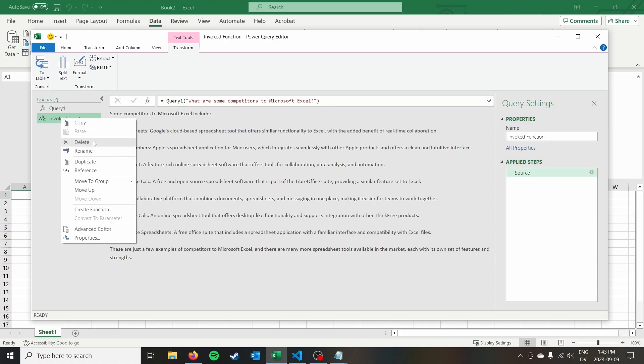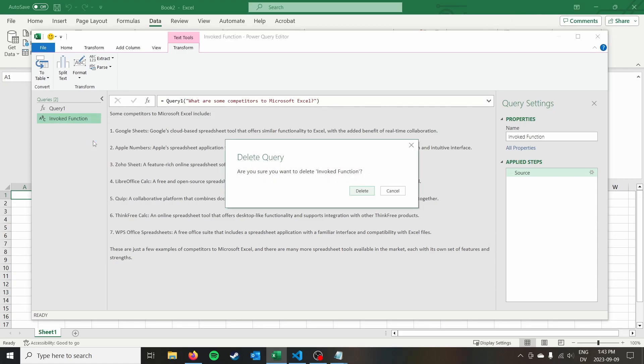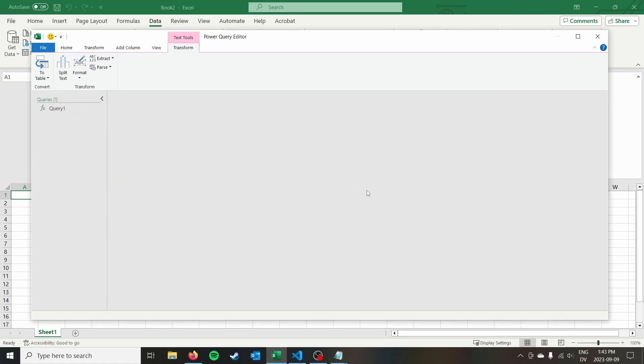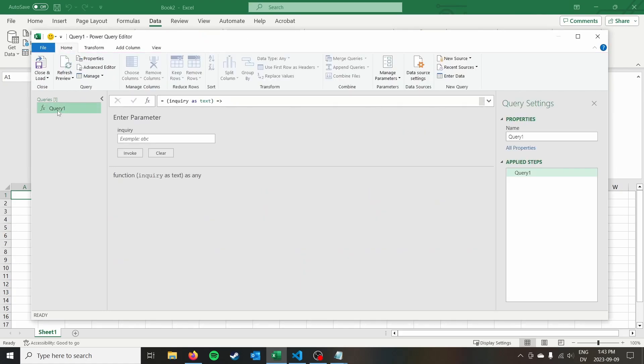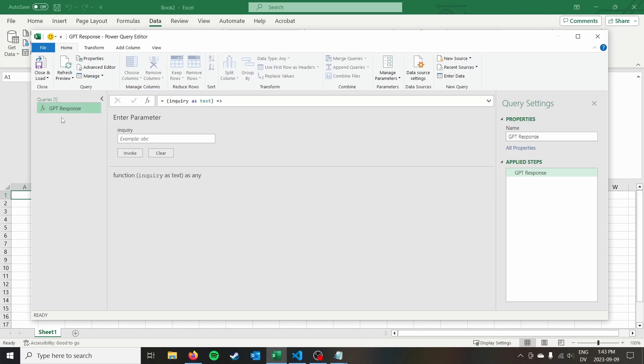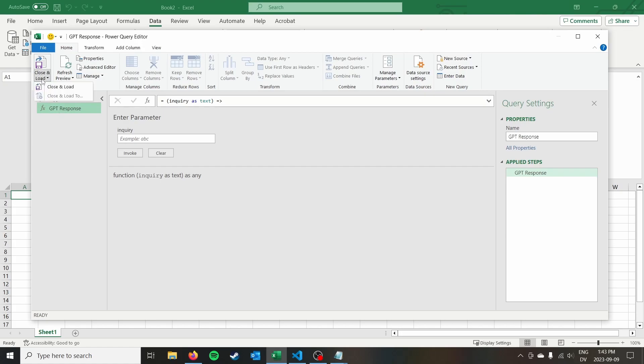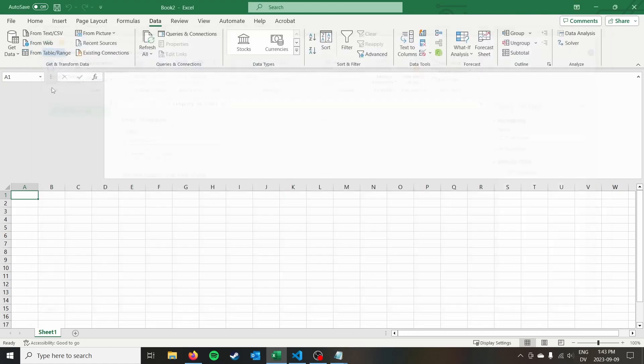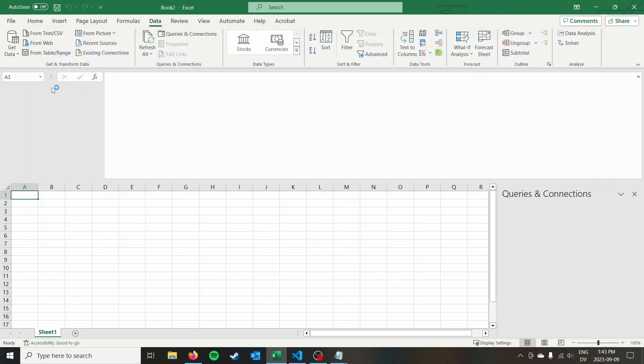So now we can go ahead and delete this query. We can delete that. We can call this query GPT response or something. And then we can go ahead and I'm going to do a close and load. Oh, it won't actually let me do a close and load too. I hope it doesn't actually try to make a table out of this. I'm going to go to close and load. Okay, connection only perfect.